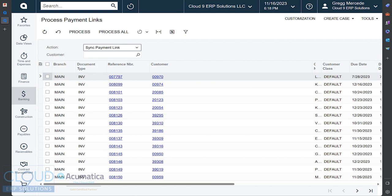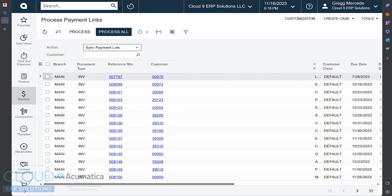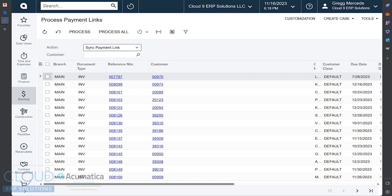But the other action is the ability to sync your payments. So you can see below, here's all the invoices that are in the system that have balances and where there's payment links present. We can process all of them, and Acumatica will go out, it'll look for any payments, it'll create those payments, and it'll apply them to the invoices. And again, you would schedule this if you wanted to not babysit it.